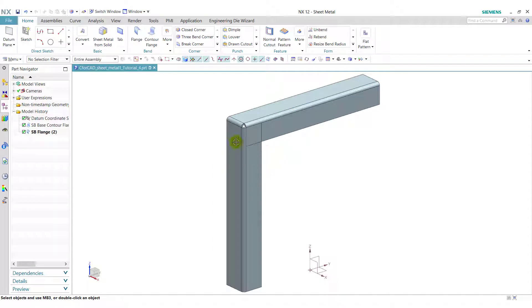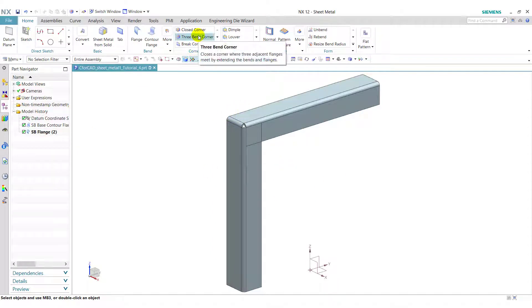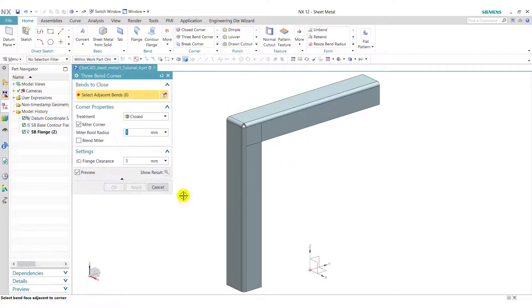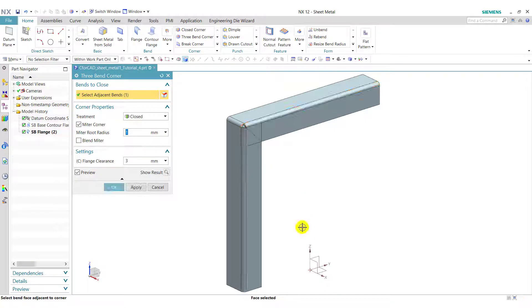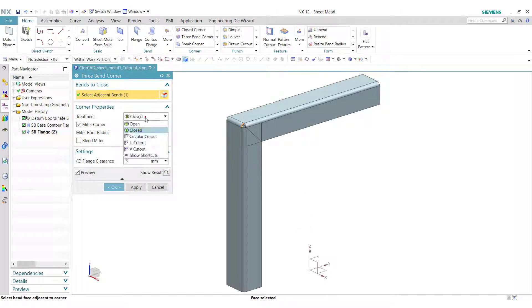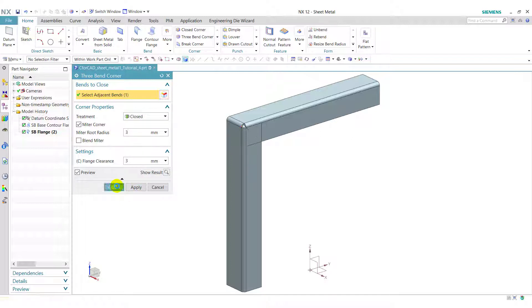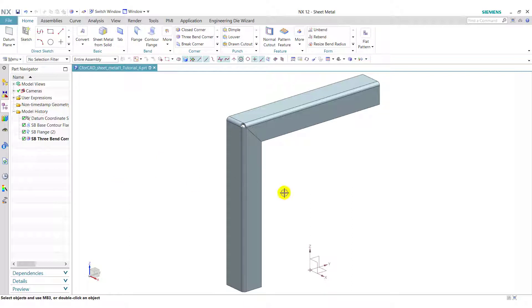Next we apply corner treatment on this corner. So we use three band corner. Select these two bands. In treatment select closed. Enter the miter root radius 3 and click on ok. So it will create a corner like this.